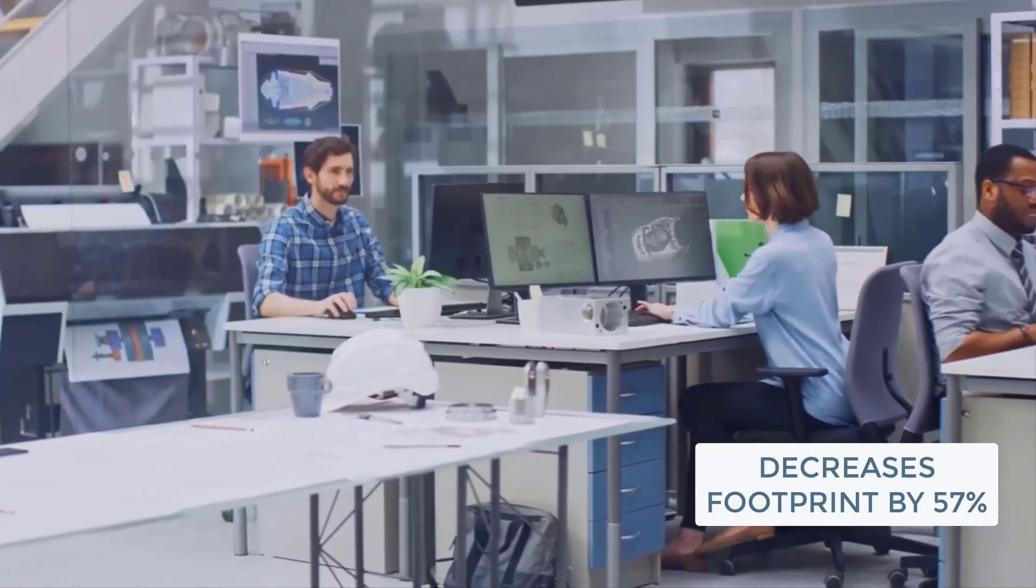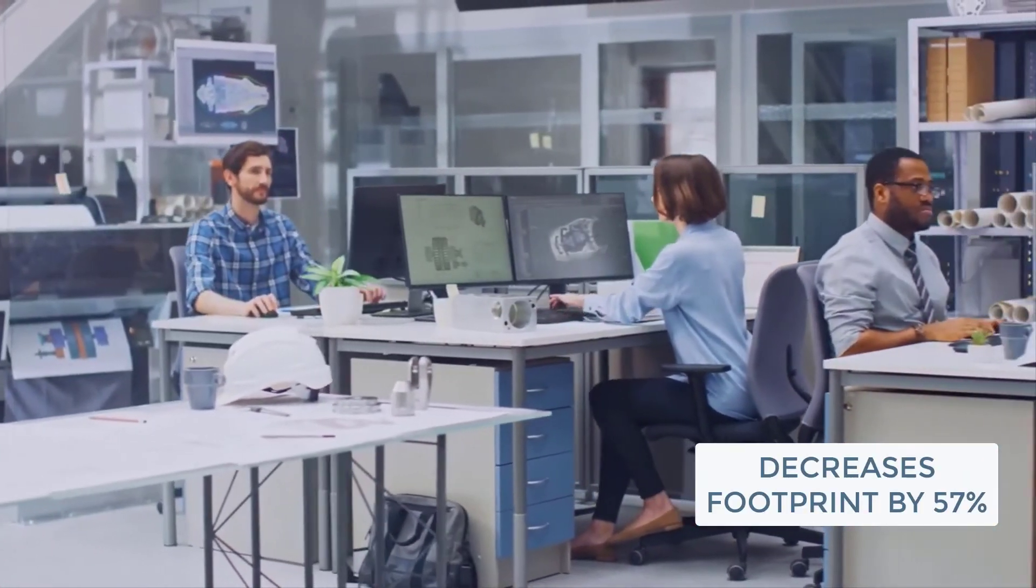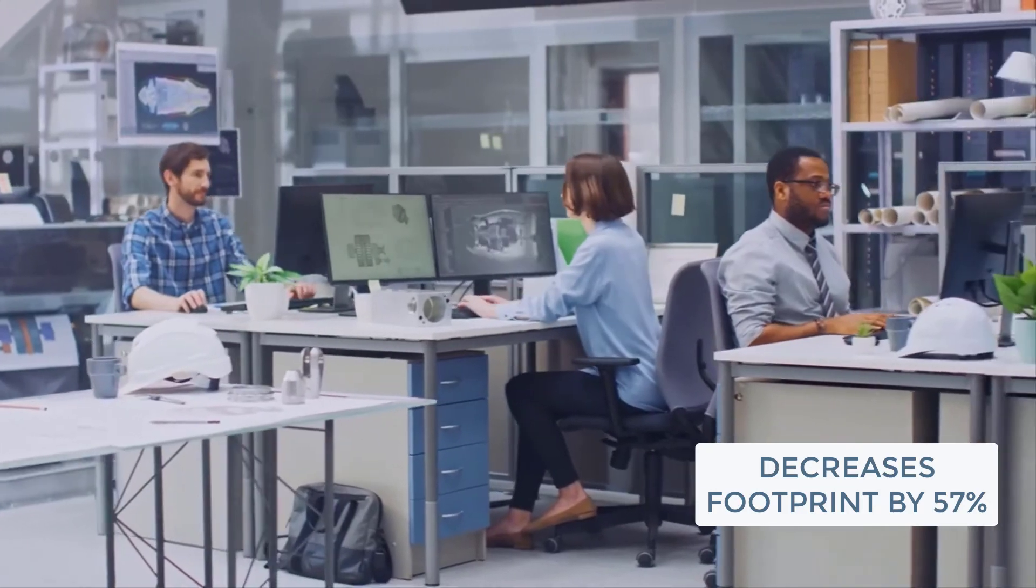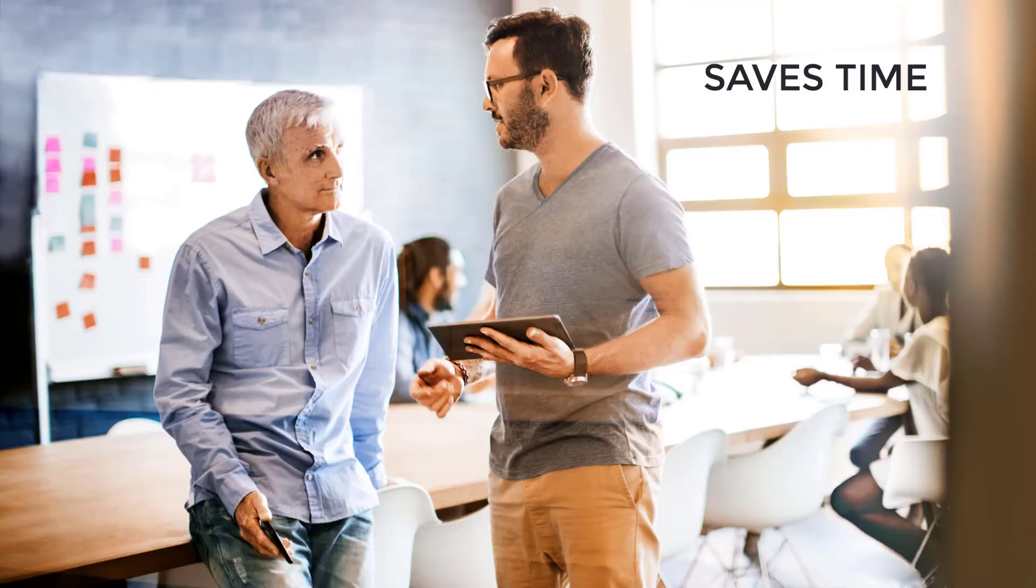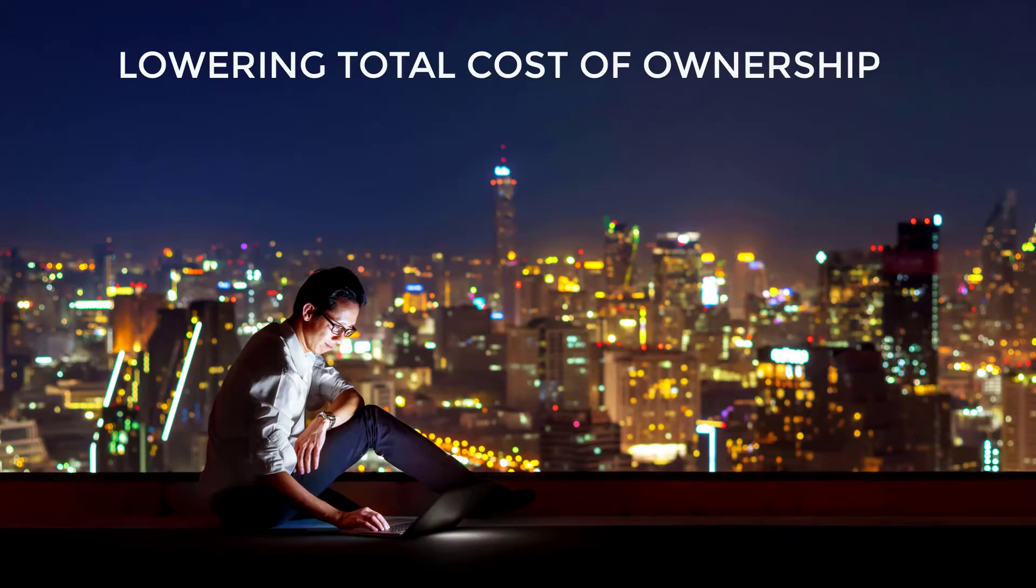And decreases the Development Client footprint by 57%. Simplifying the Enterprise One Development Client will save weeks in administration time every year, further lowering the overall total cost of ownership for Enterprise One.